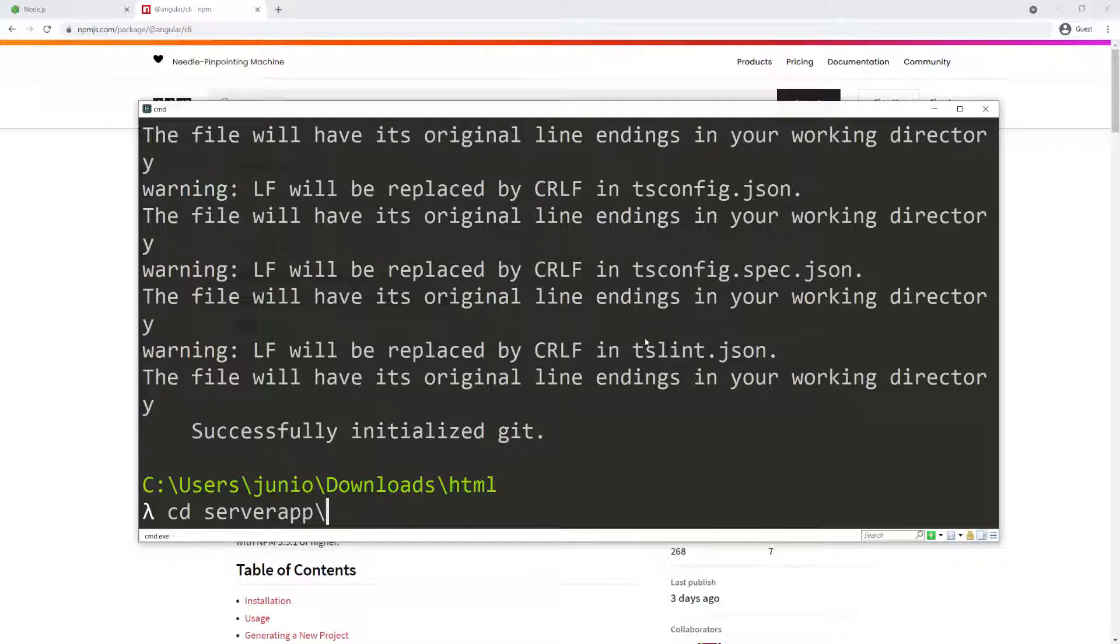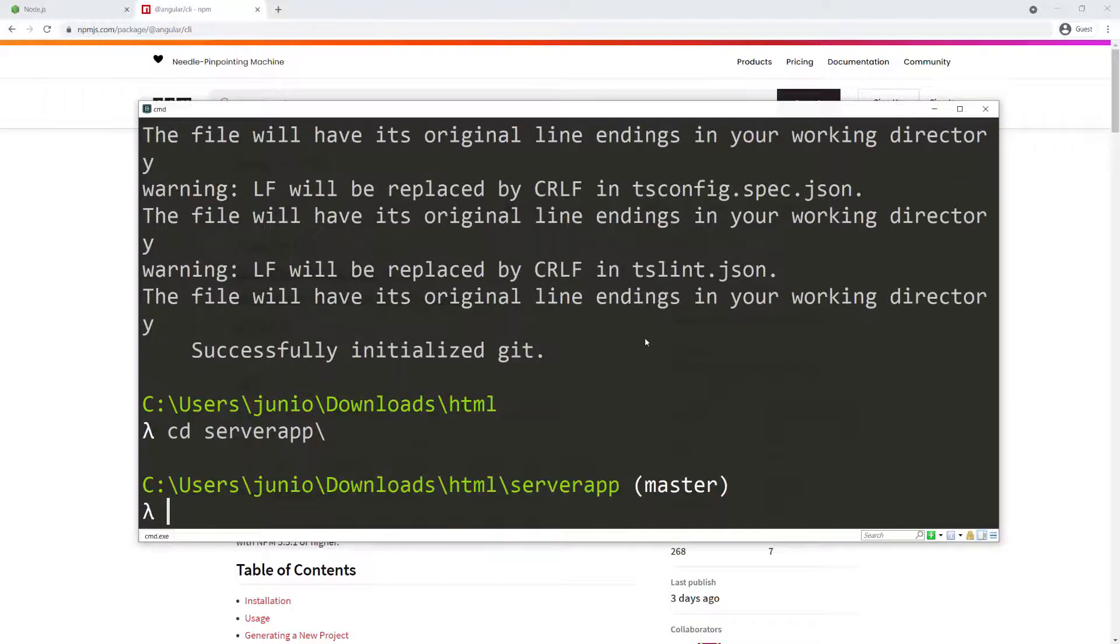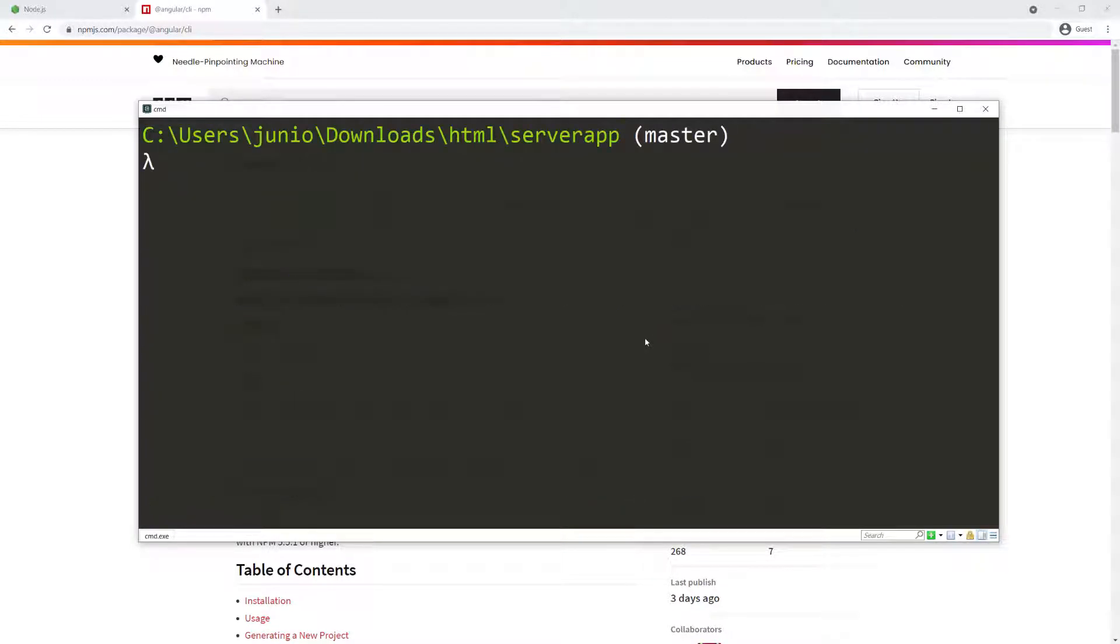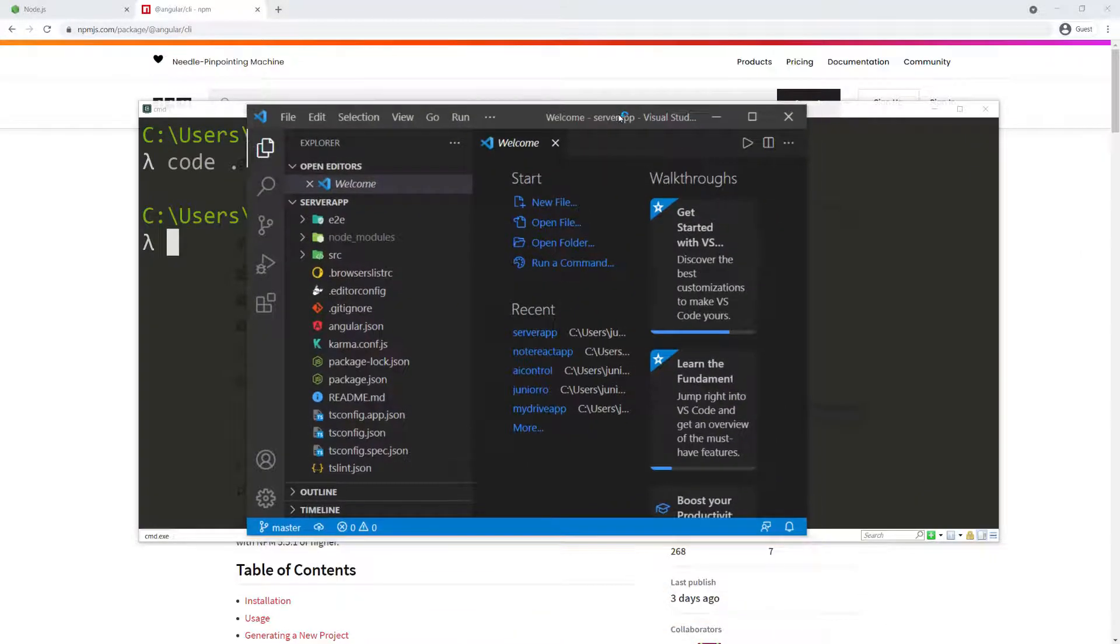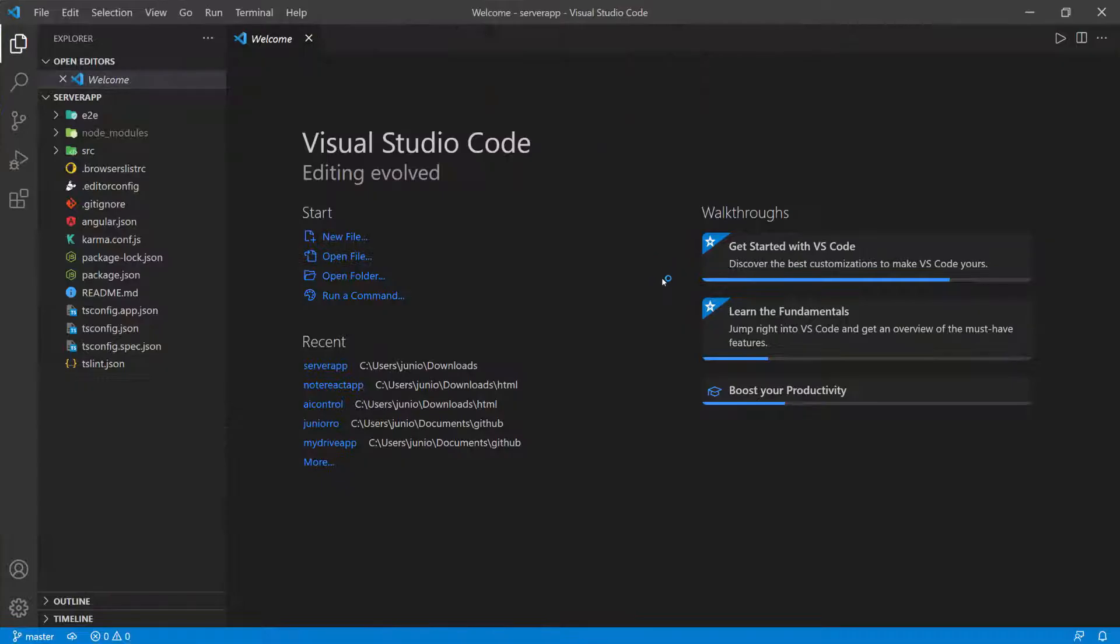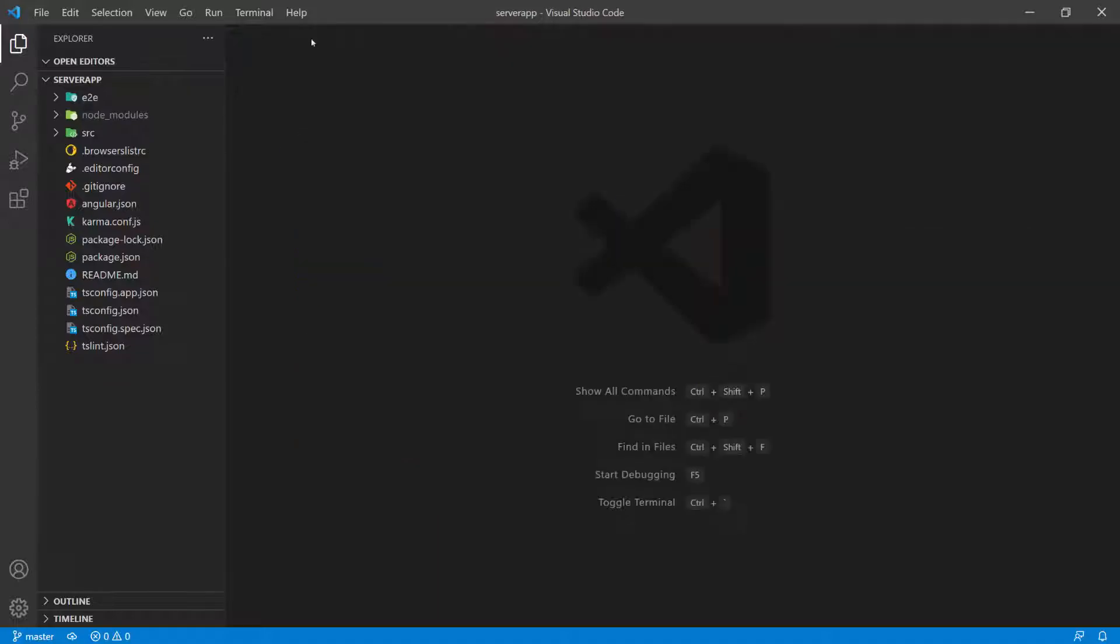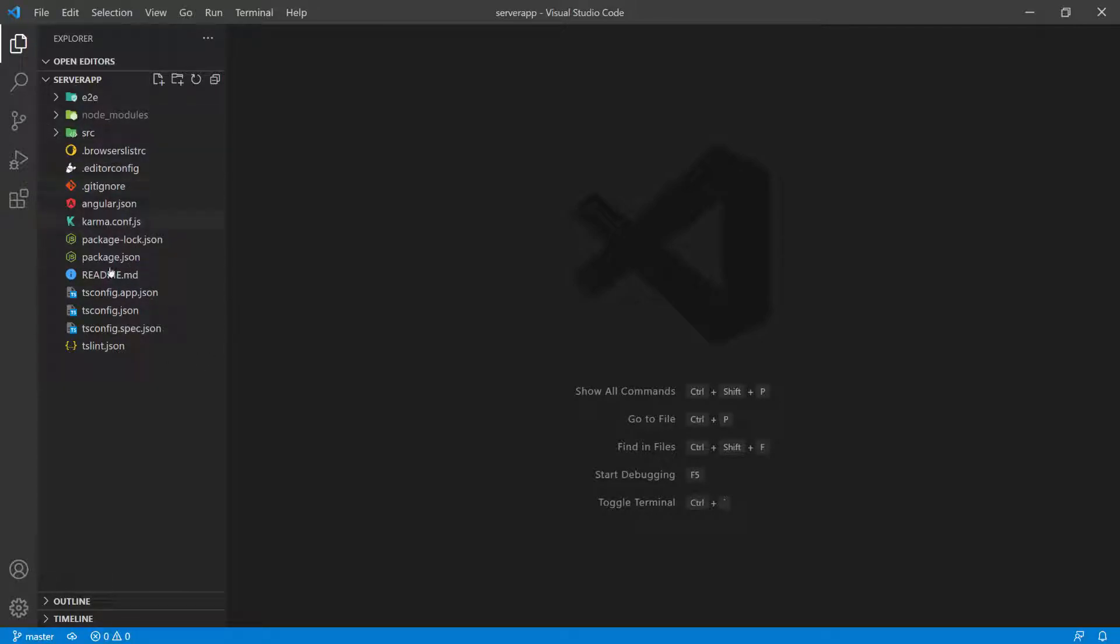I'm going to navigate to that folder, server app, and clear the screen. What I want to do is open this with Visual Studio Code, so I'm going to type code dot to specify this folder. Visual Studio Code is going to open in that specific folder. You should be presented with a screen like this, and all the files and folders are going to be on your left panel. As you can see, everything is populated and has been created.